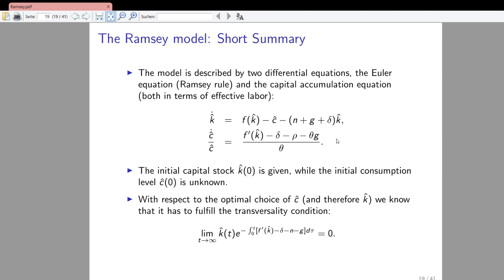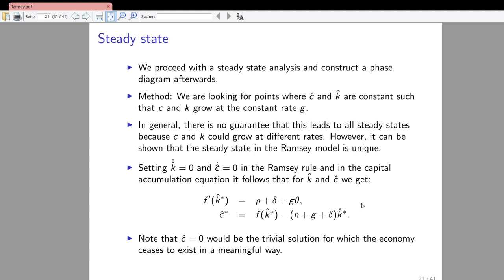This equation is constant exactly if the marginal product of capital per unit of effective labor equals the rate of depreciation plus the rate of depreciation plus the growth rate of technology, multiplied by the coefficient of the iso-elastic utility function that measures risk aversion of households. And the evolution of capital per unit of effective labor is zero exactly when consumption per unit of effective labor is equal to output per unit of effective labor minus the whole term that refers to effective capital dilution and effective capital depreciation. That's the interior steady state solution of the economy.